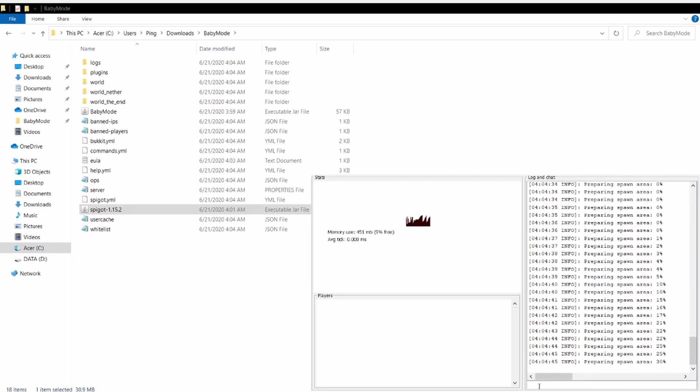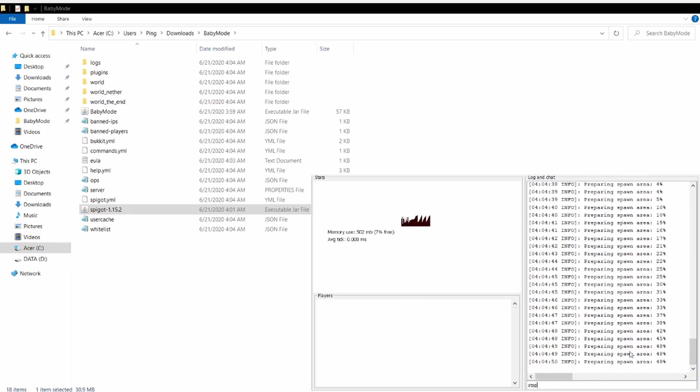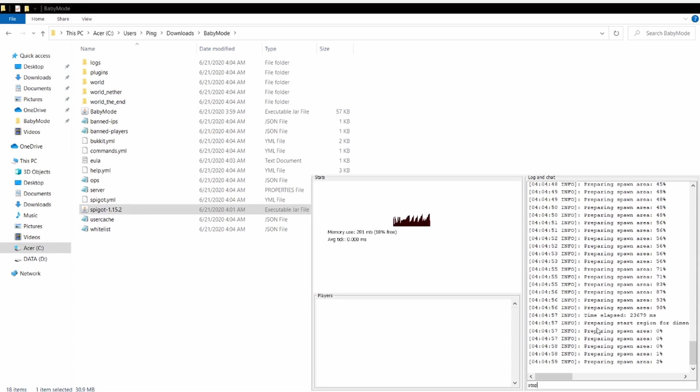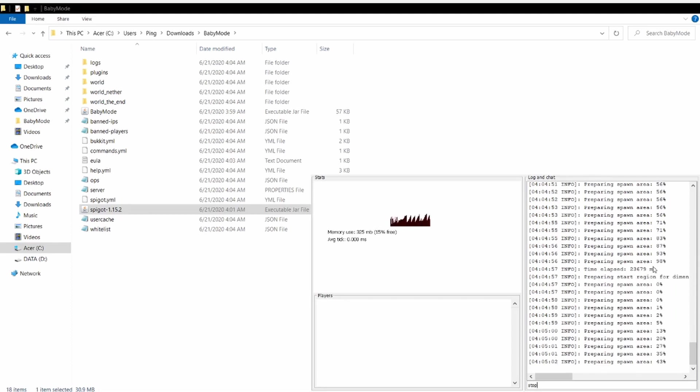Then you type in - type stop. So you type stop but don't hit enter yet. Let's wait for the spawn area to load first. It's gonna load spawn area for all of the dimensions - overworld, the nether, and the end.